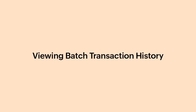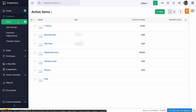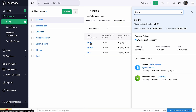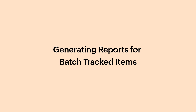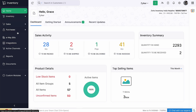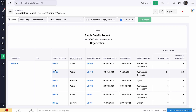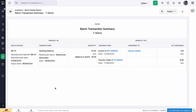You will be able to view the batch tracked item details all at one place. Go to the Items module and open a batch tracked item. Go to the Batch Details tab. Click the batch reference number to expand its details. You will be able to view details including the batch creation date, the transaction within which the batch was created, the initial and current quantity in the batch, and the transactions with which the batch reference number is associated. To generate reports for batch tracked items, go to the Reports module and select Batch Details Report under Inventory. You can click the batch reference number to view its batch transaction summary.